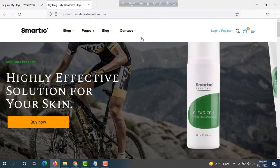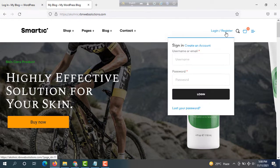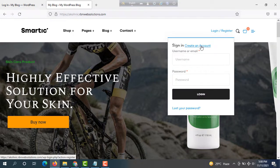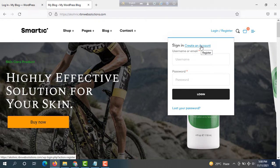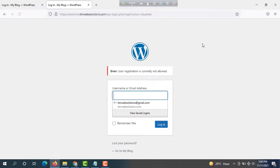Here is the website we are using. Now click on login and register, then try to create an account. So, click on create an account. Then you will see the same issue: 'user registration is currently not allowed.'